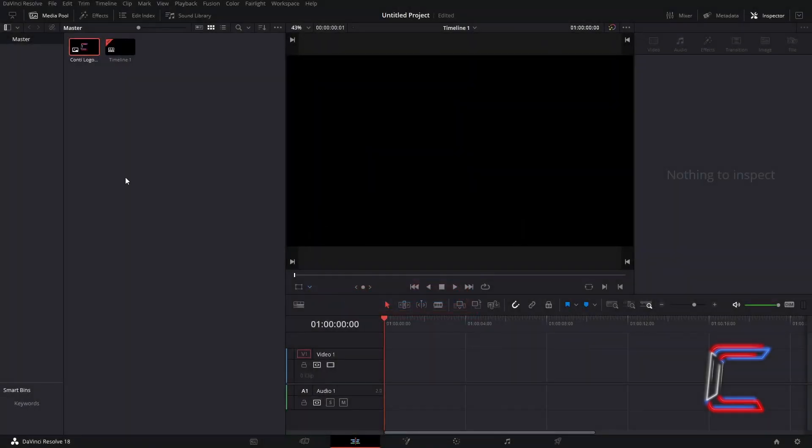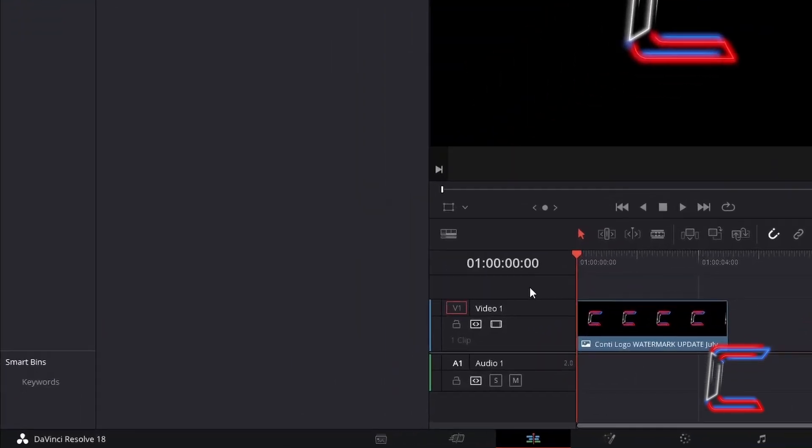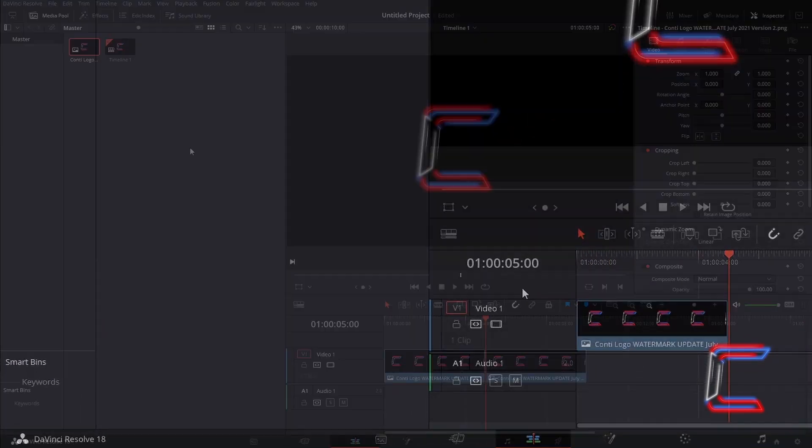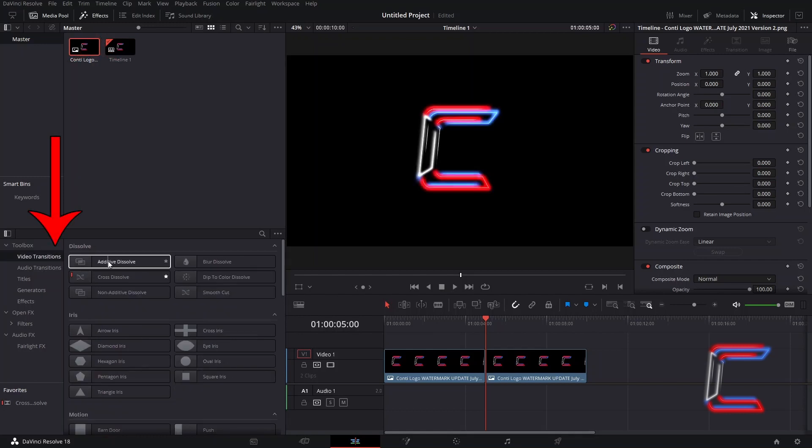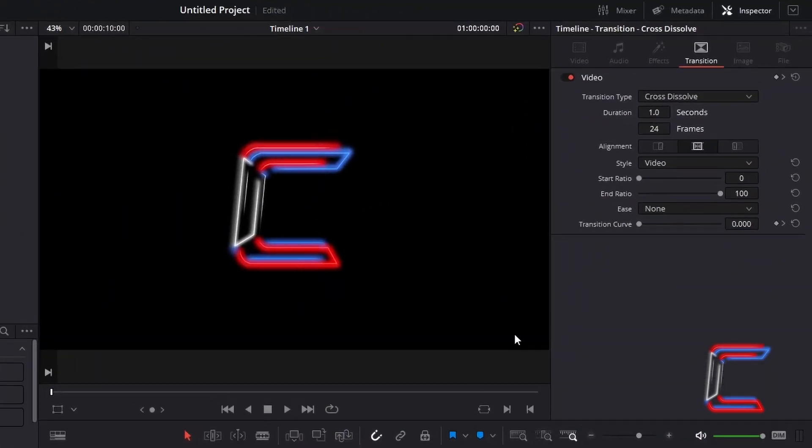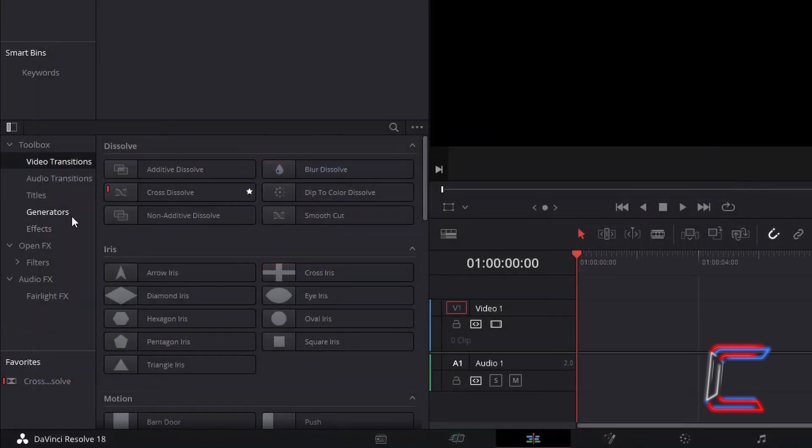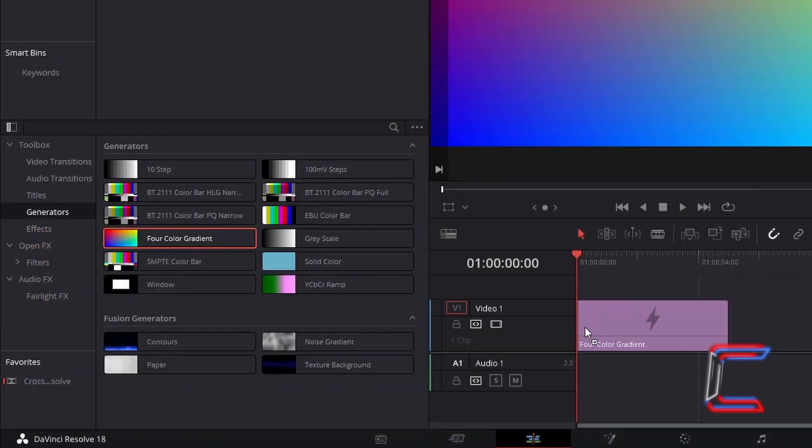How can you change the standard duration of an image still from your Media Pool master bin, a video or audio transition from the Effects Toolbox directory, or Generator Edit in DaVinci Resolve 18.0.2?